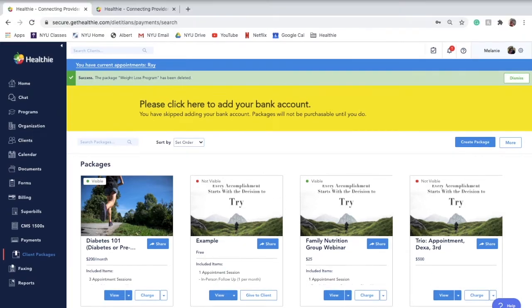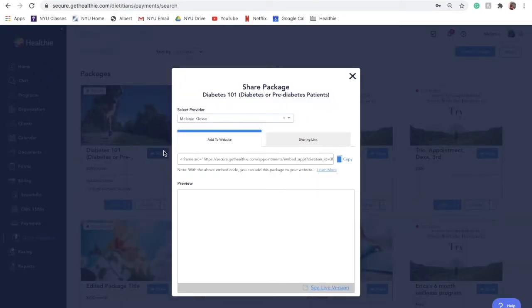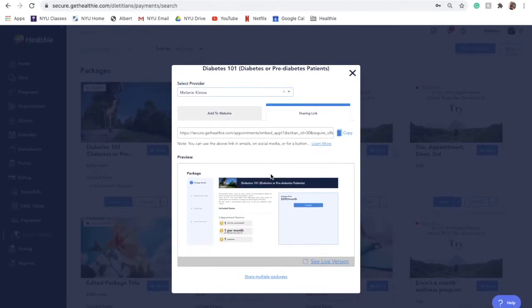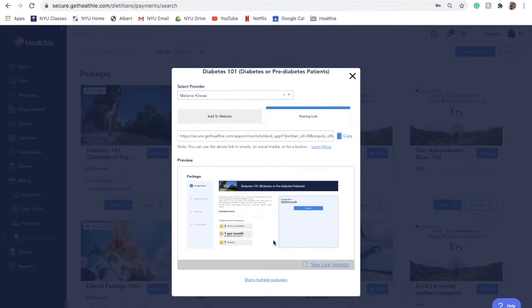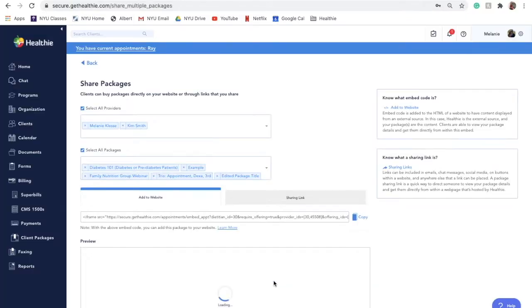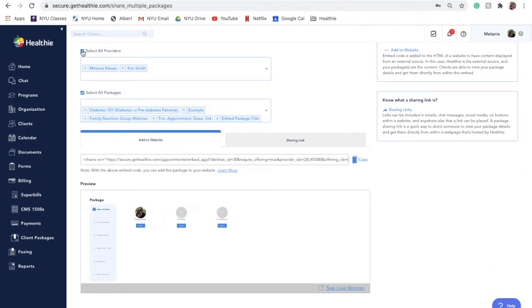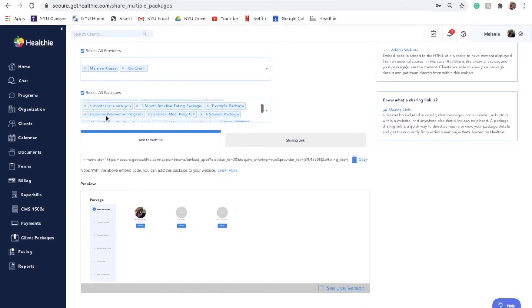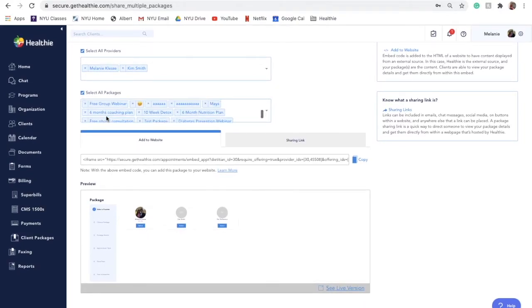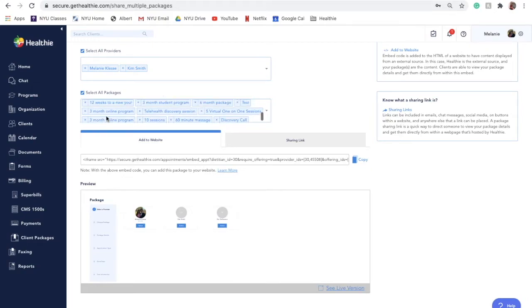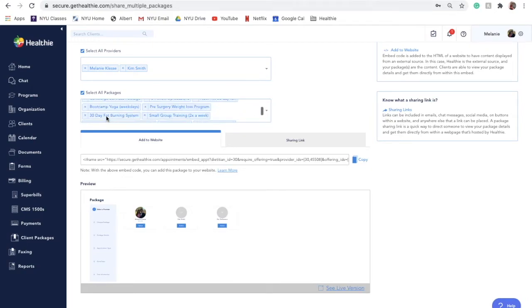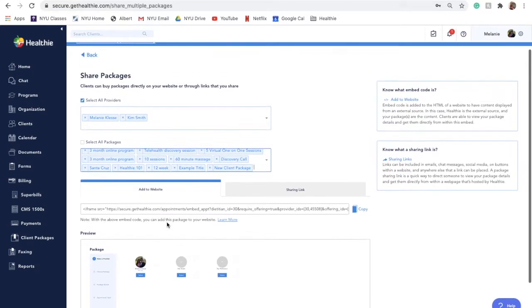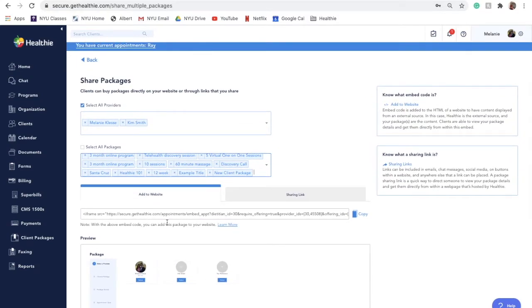To share multiple client packages, click the blue share button on any package. You'll see an option to view the embed code or the sharing link for this package. Scrolling underneath the preview, you will see an option to share multiple packages. This link will allow you to select the providers you want to associate with this package if you have a multi-provider business, as well as allow you to curate which of your packages you would like to display with this link. Use the X next to any providers or packages you do not want to be associated with your new share code. As you unselect packages, you'll see a preview of what your clients will be able to see.